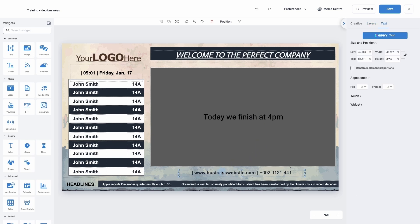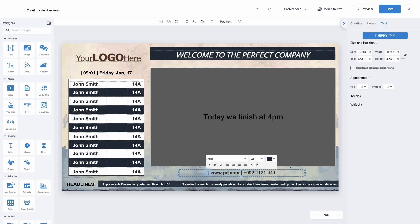All we need to do now is simply click on the elements that we want to change. I'm going to change this bit of text to 'perfectcompany.com', and we would do exactly the same for the phone number.